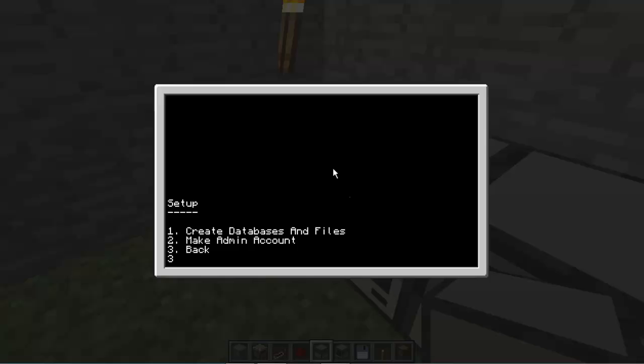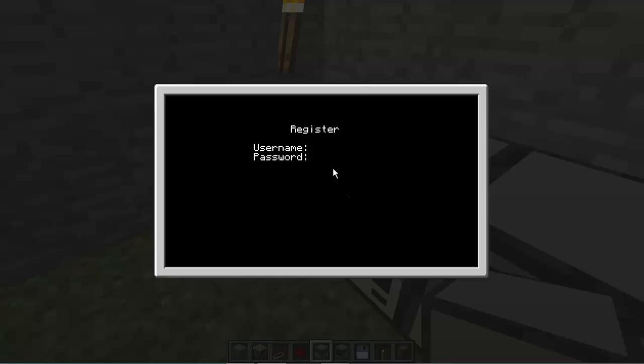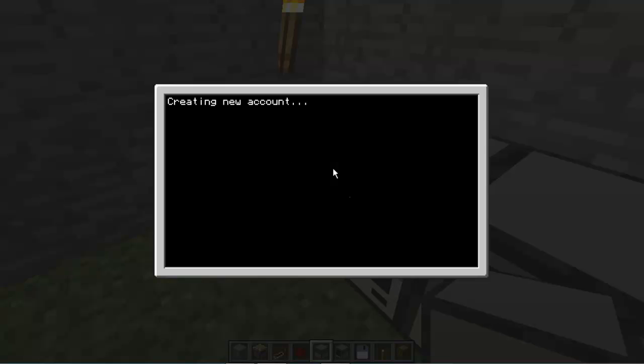Now we're going to go back by pressing 3, and now we're going to register a new account. We're going to type in 2, and now we're going to type in a username. I'm going to name it base, and then test, and then wait for that, create a new account, account created successfully.